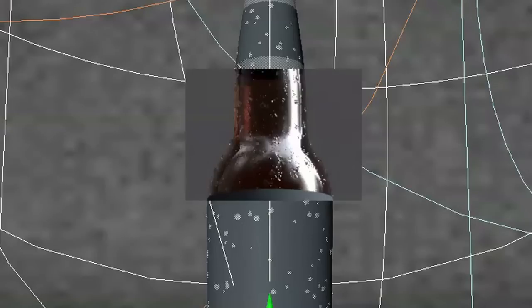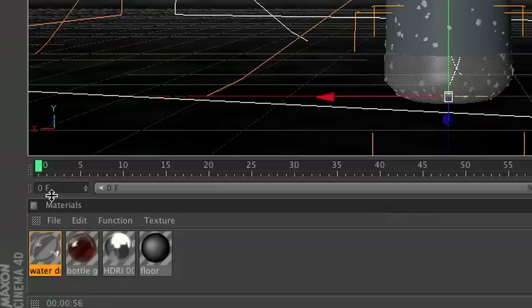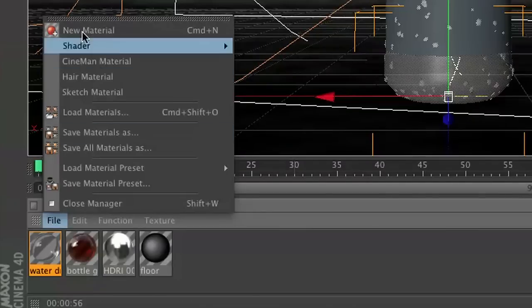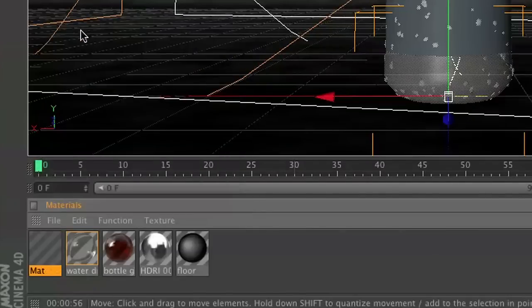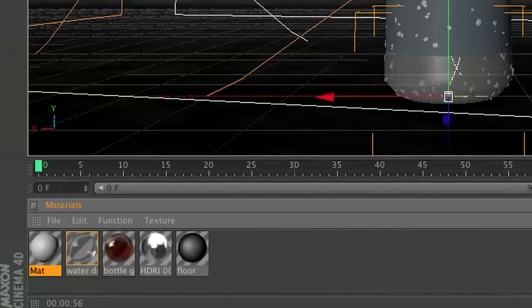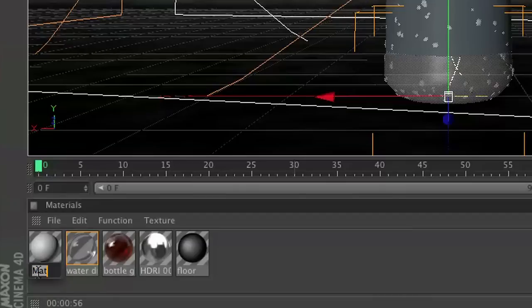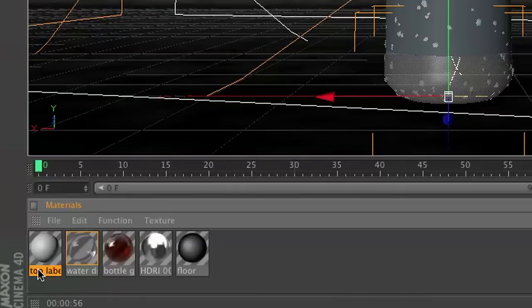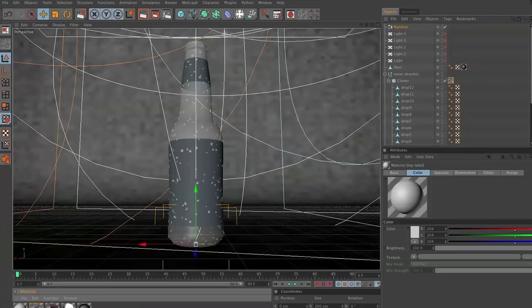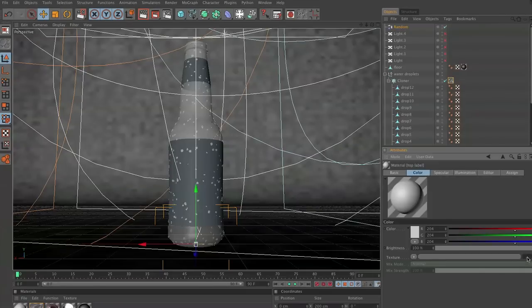So let's go ahead and the next thing we need to do is create the awesome labels that we're going to use. So let's brand this bad boy. The first thing we're going to do is create a new material, and inside this new material we will call this top label or label top, whichever one you want to use. In the texture area under color, click these three dots, and this is where we're going to be able to load a file.